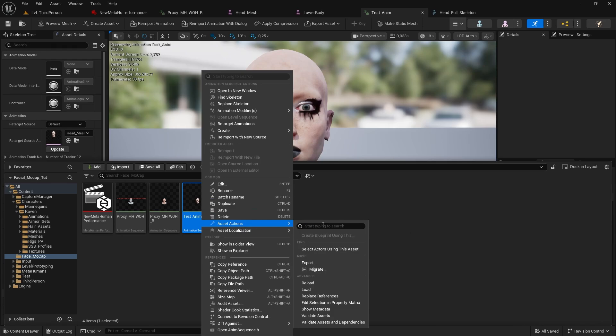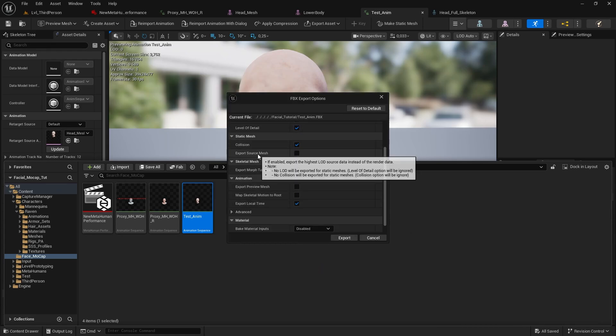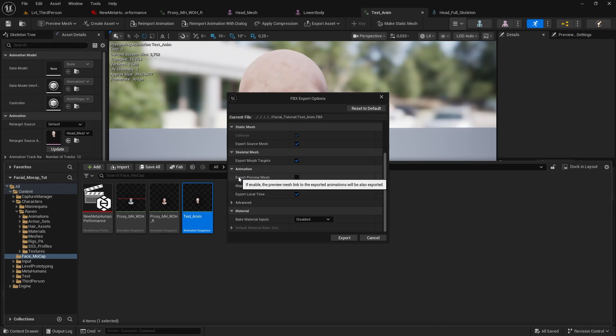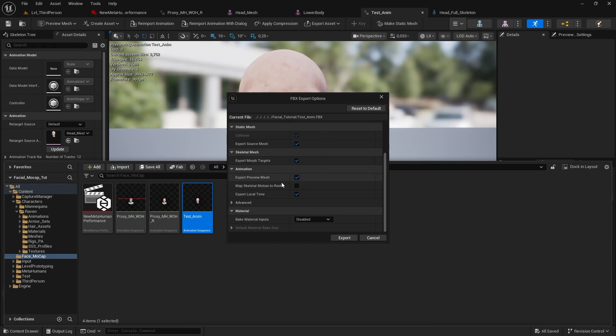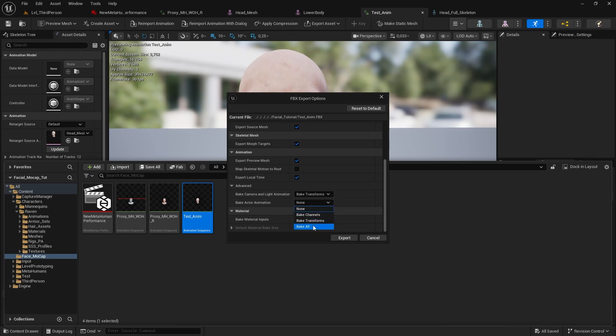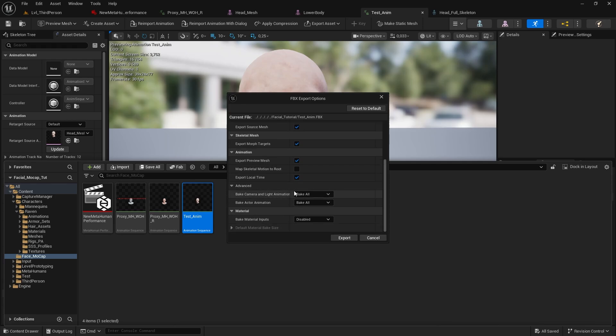So right click on the asset, Asset actions, Export and use the following settings for the export. Make sure you export the source mesh, obviously morph targets, and then preview mesh as well. We need this because we need the head. The head must be visible in blender in order to get the shape keys. And for both here, select bake all. There is nothing else we need to do here, so we can hit export.